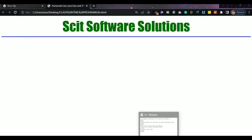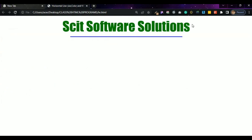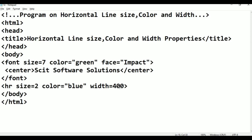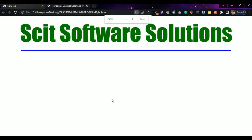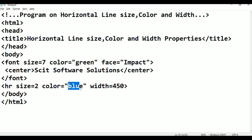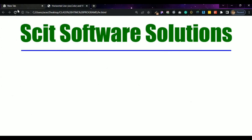The text is centered. If you want to use width 400, you can use it to show it. Width equals 400. Ctrl, Alt+Tab, refresh. This is the Skit Software Solutions center. For example, 450 — the line starts where the text starts and ends where the text ends. The text is green, this is blue. The red line starts. Ctrl, Alt+Tab, refresh. This is the red line.